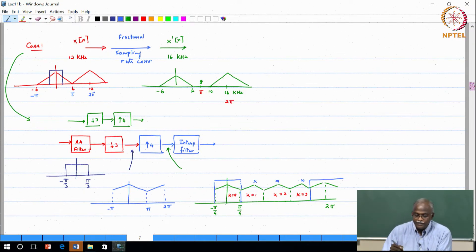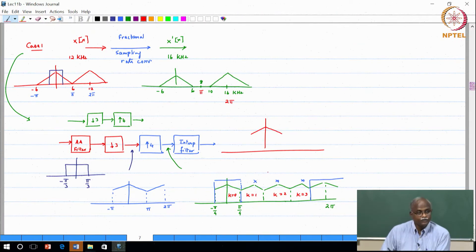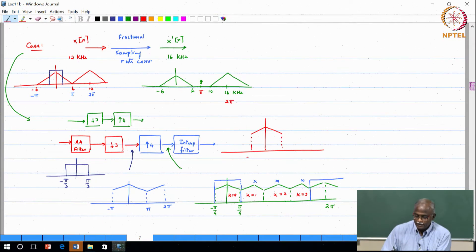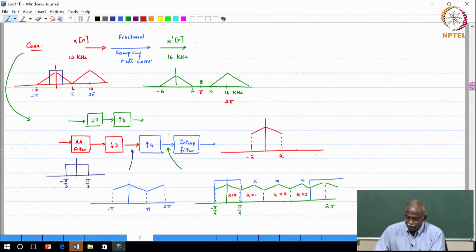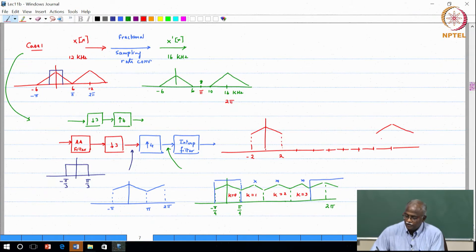The reconstructed signal at this point has a spectrum from minus 2 to 2 kilohertz, with the next copy appearing at 2 pi corresponding to 16 kilohertz. The frequency axis reads 2, 4, 6, 8, 10, 12, 14, 16 kilohertz, with a spectral copy centered at 16 kilohertz, and neighboring copies at 14 and 18 kilohertz.